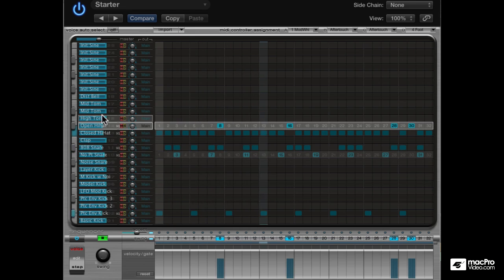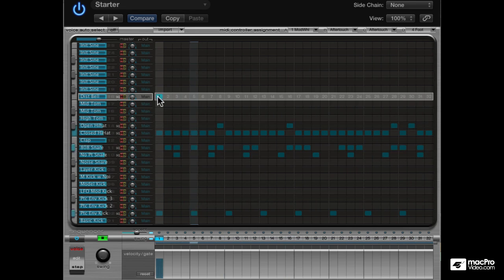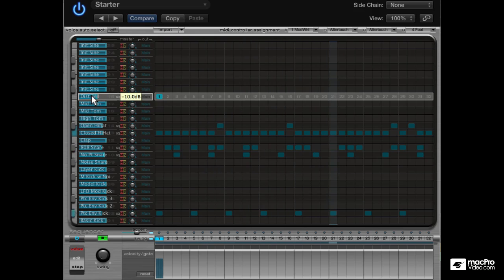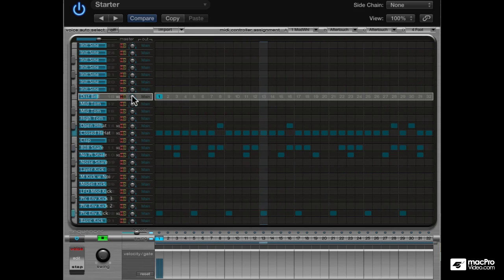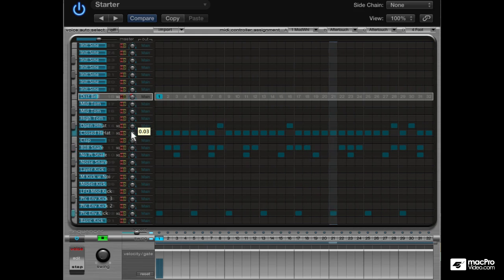Let's add a bell on this very first hit — definitely bring down that level. Let's pan it as well. We can pan the hi-hats to the opposite side of the bell.